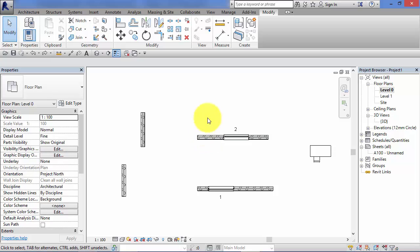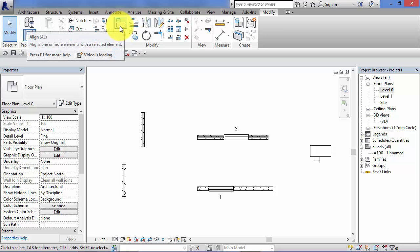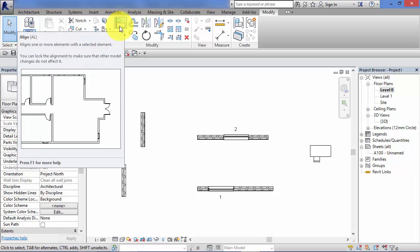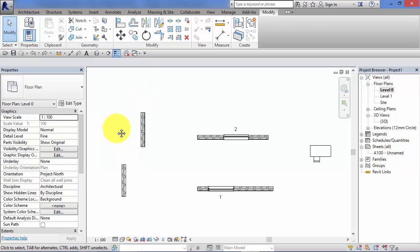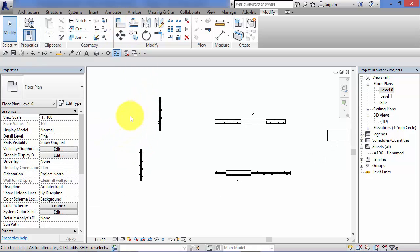We've got a tool specifically for that purpose called the Align Tool. It can be found on the Modify menu on the Modify panel, in the top left-hand corner there. The keyboard shortcut is AL.